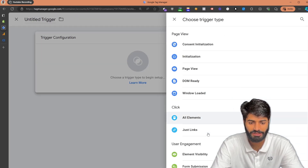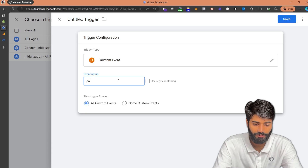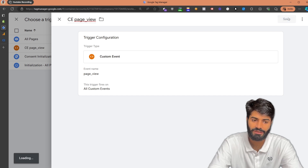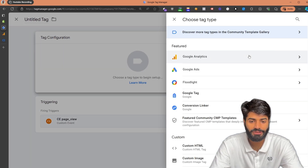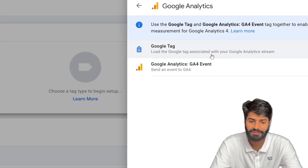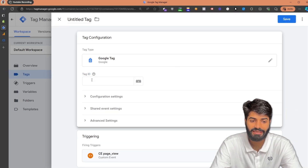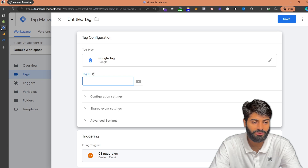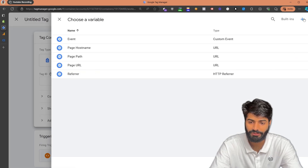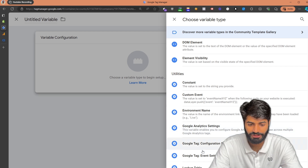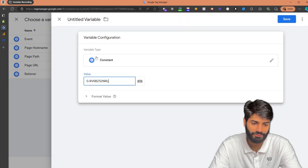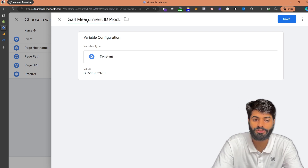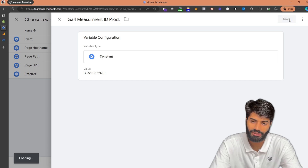Click the plus button on the top right corner and select Custom Event. The event name for the trigger is 'page_view' and let's rename the tag to 'Custom Event page_view,' then hit Save. The next thing is to go to Google Analytics and get the tag container ID — specifically, the Measurement ID. Once you have copied the Measurement ID, go back to Google Tag Manager and create a new constant variable. Let's rename it 'GA4 Measurement ID Prod,' since this is for the production live environment, and hit Save.